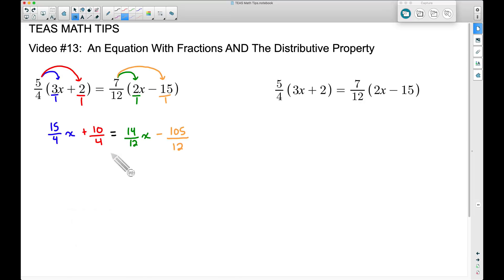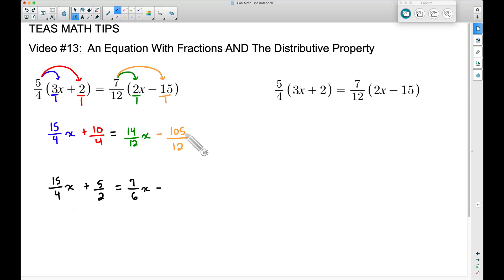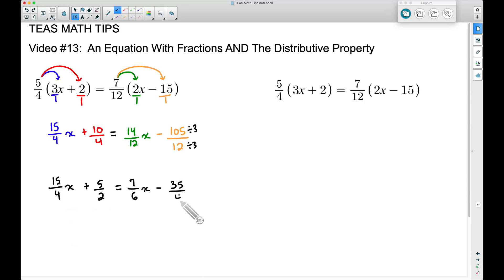Let's simplify what we can. Leave 15/4 alone. 10/4 simplifies by dividing by 2 to give 5/2. 14/12 simplifies by dividing by 2 to give 7/6 x. And 105/12 — dividing both by 3 — gives us 35/4. I recommend simplifying to prevent big numbers. Now we could multiply everything by a common denominator, but let's just stick with the fractions for now.